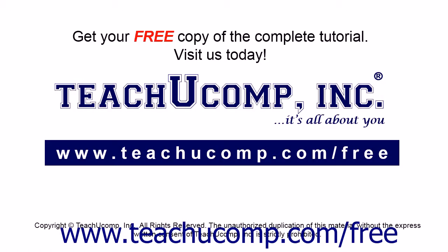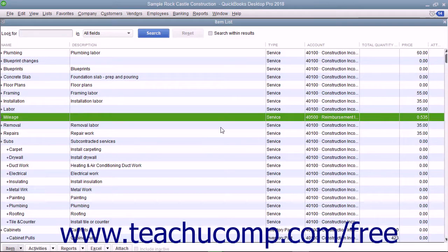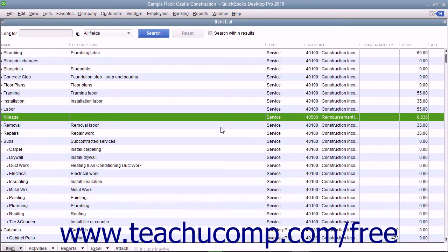Get your free copy of the complete tutorial at www.teachucomp.com/free. You can track mileage for vehicles in QuickBooks so you have a record of vehicle mileage for tax purposes.